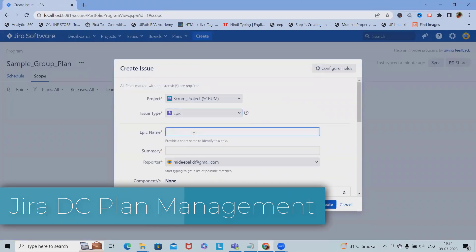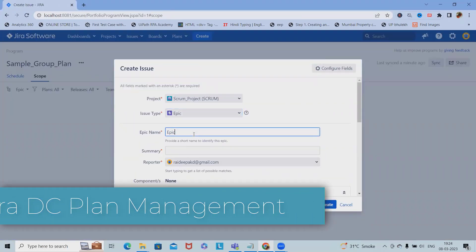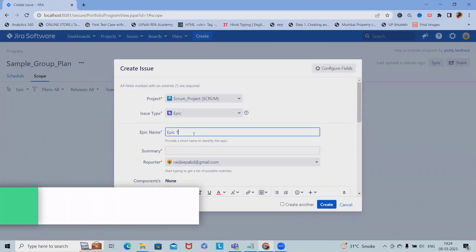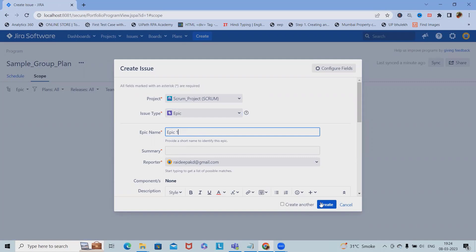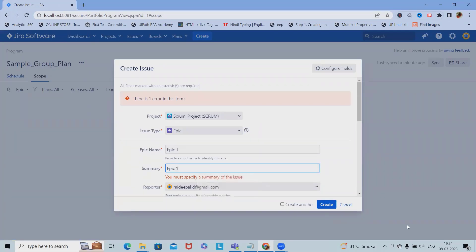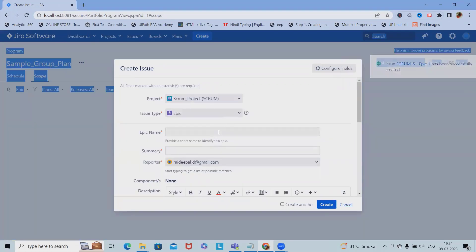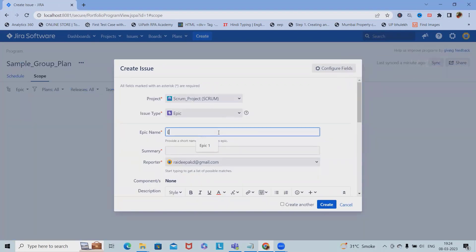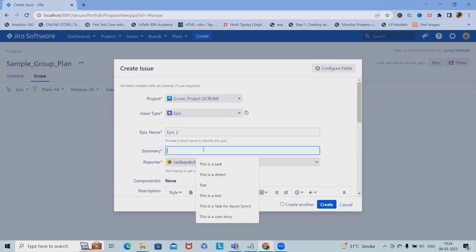Let me add some epics: Epic 1 as Epic 2, Epic 3.